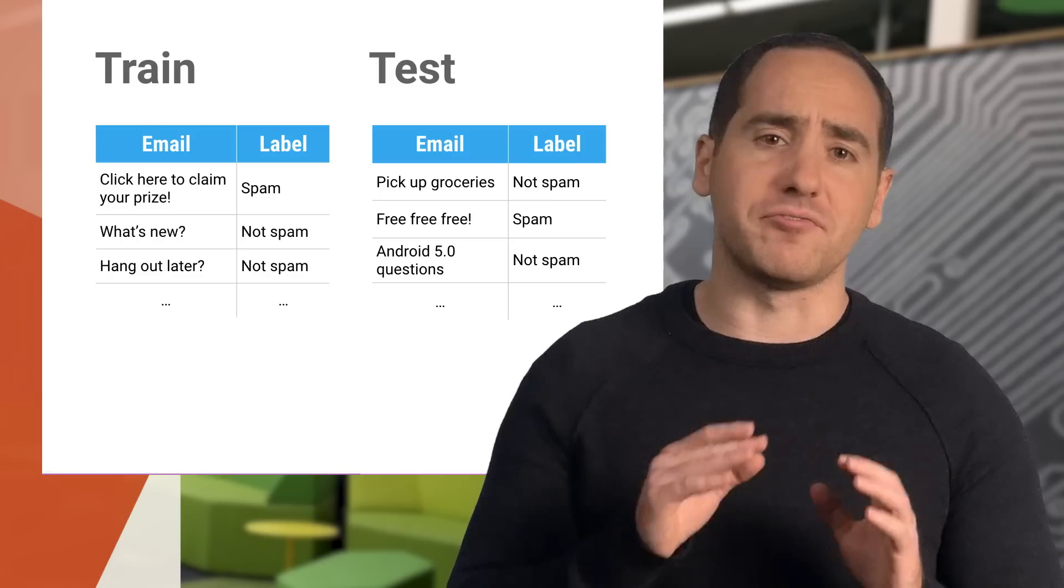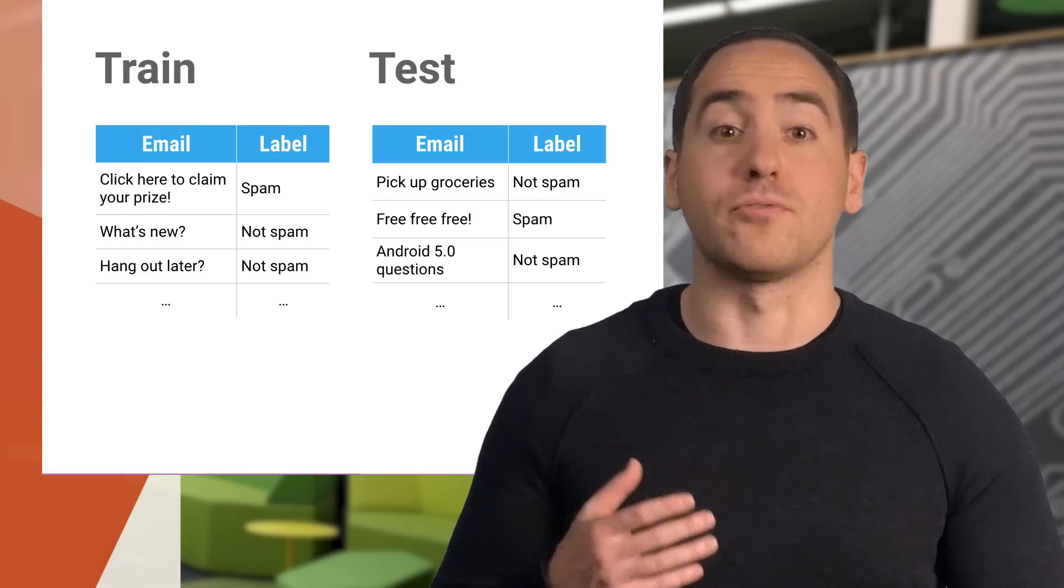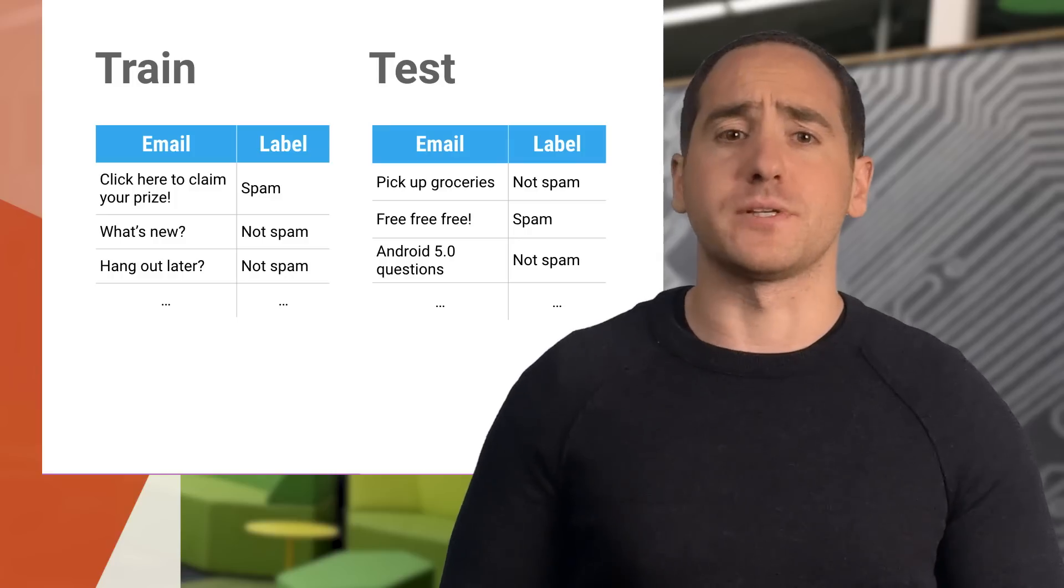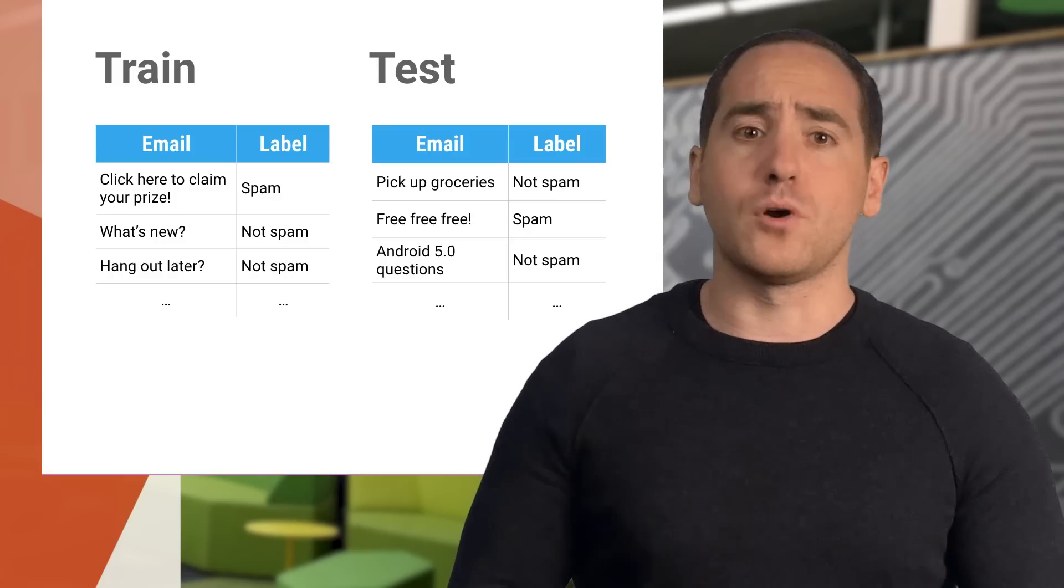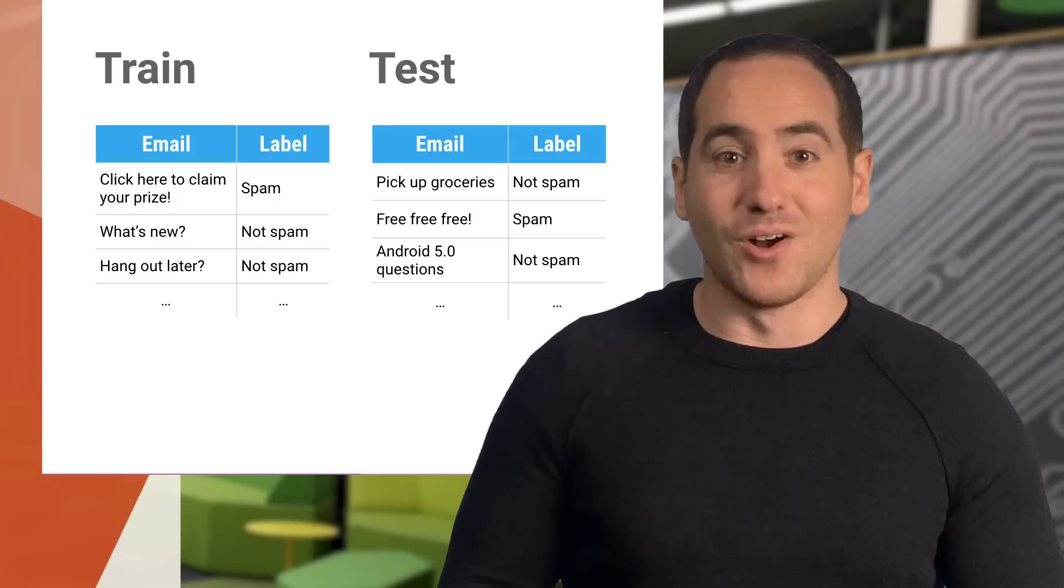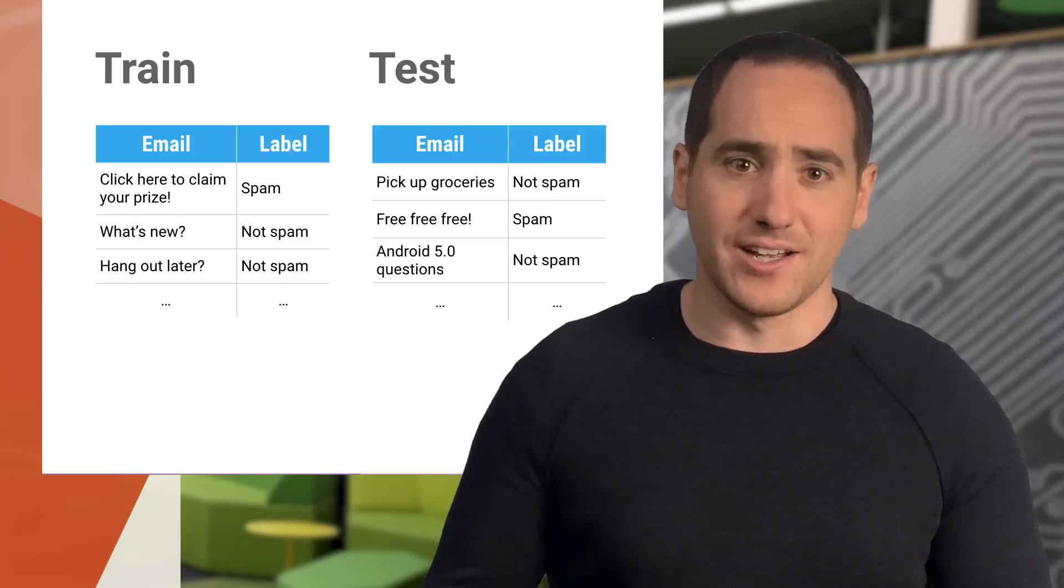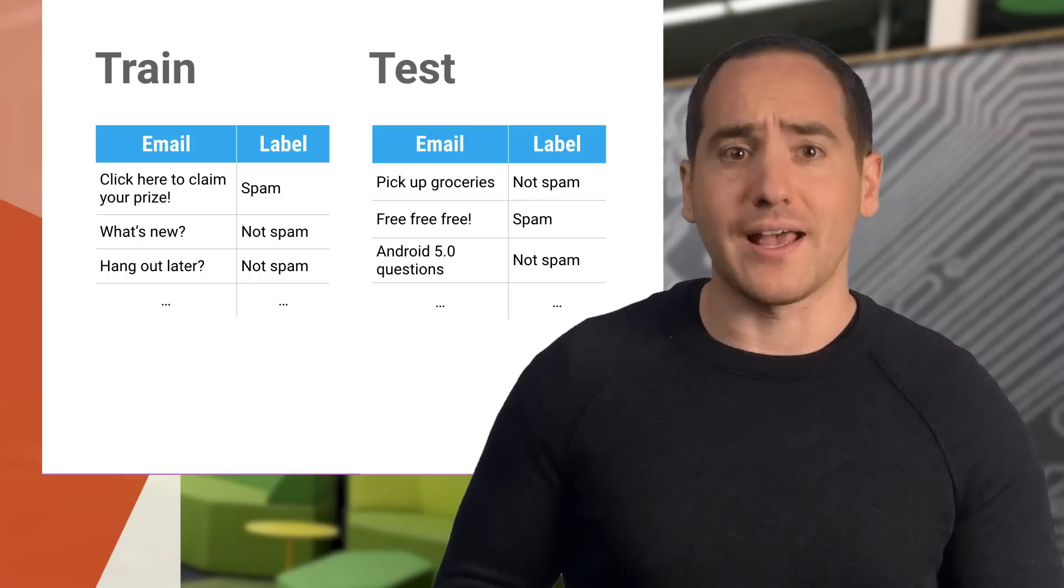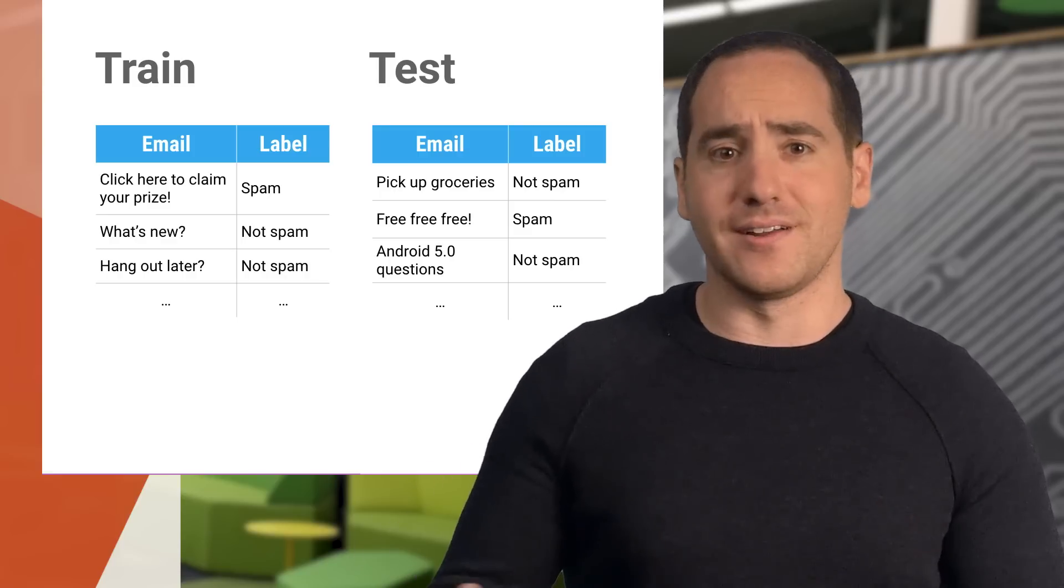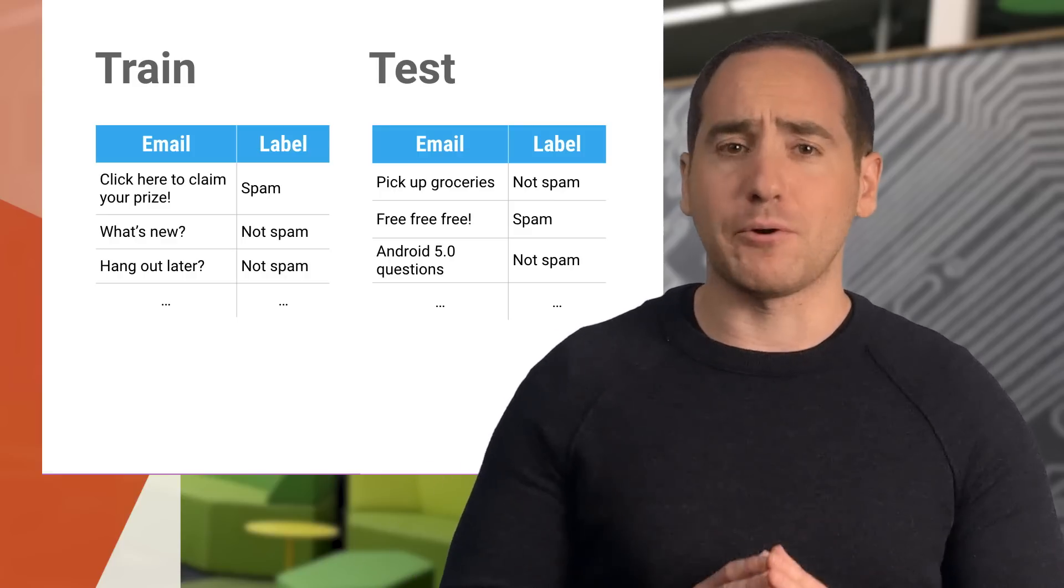As best we can, we want to verify our models work well before we deploy them, and we can do an experiment to help us figure that out. One approach is to partition our dataset into two parts. We'll call these train and test. We'll use train to train our model and test to see how accurate it is on new data. That's a common pattern, so let's see how it looks in code.